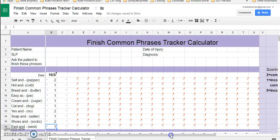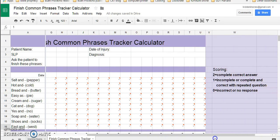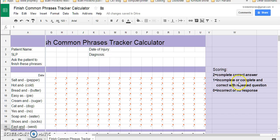And you can see here that I've given you a little rubric of how to score. Two is a complete correct answer. One is an incomplete or a complete correct answer with a repeated question. Or you could even do it with a delay or whatever you'd like to use. But be consistent with it. And zero is a frank error.